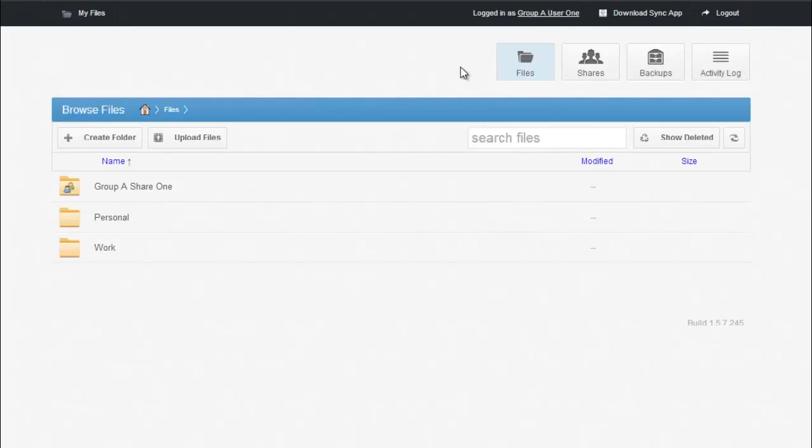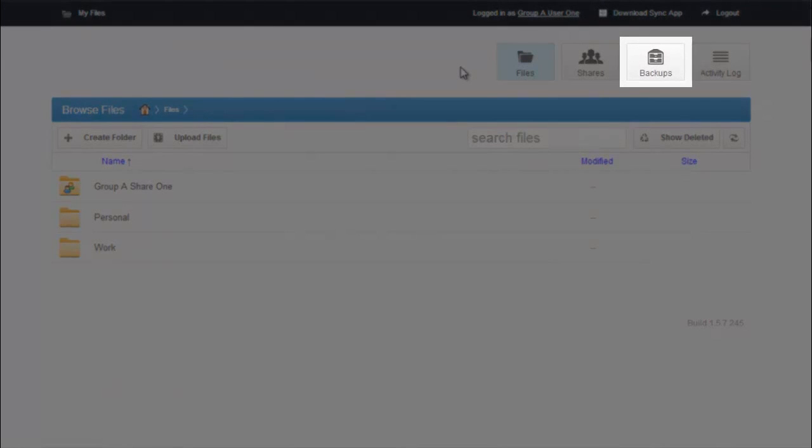You can only backup files on machines that have a client installed. To use backups, let's navigate to the Backups tab on the web portal.